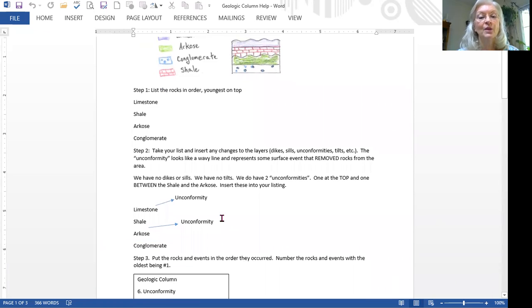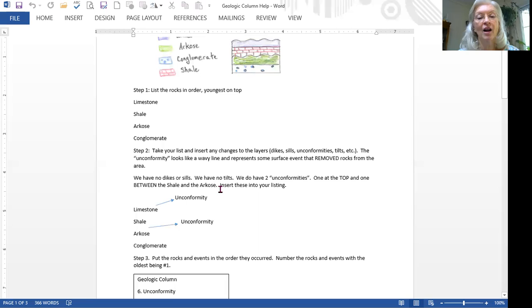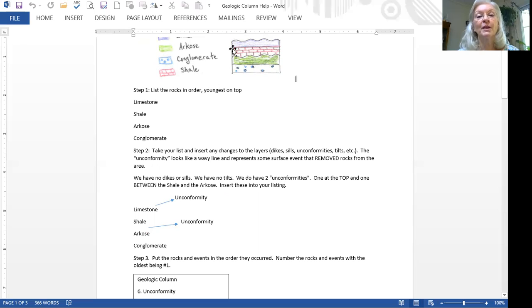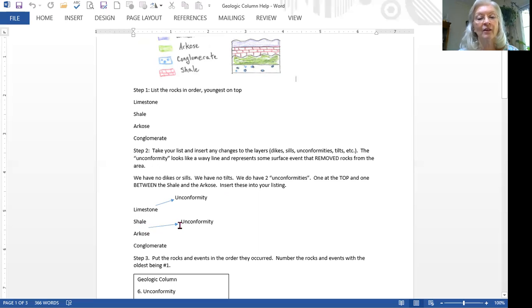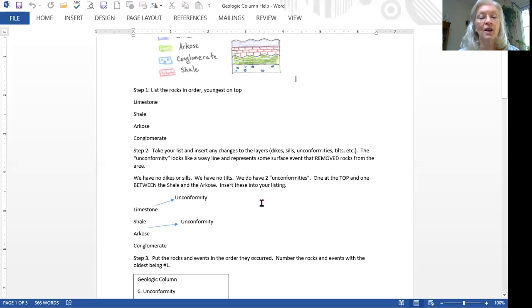And you can see right here, I drew a little arrow. The first unconformity comes on top of the limestone. The limestone had to be in place for something to happen to remove rock. And because the lowest unconformity is between the shale and the arcose, that's where I put my little arrow. Now there's nothing else that's happened to our rock layer. So we're ready to draw the geologic column.